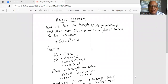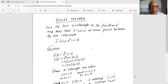Find the two x-intercepts of the function f and show that f prime of x is equal to zero at some point between the two intercepts. So f of x is equal to x squared minus x minus 2.